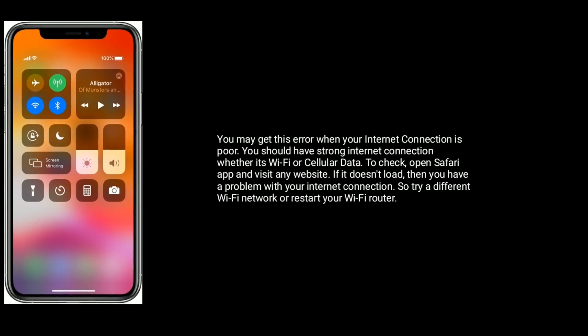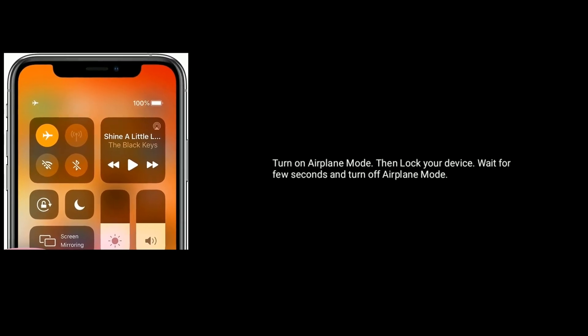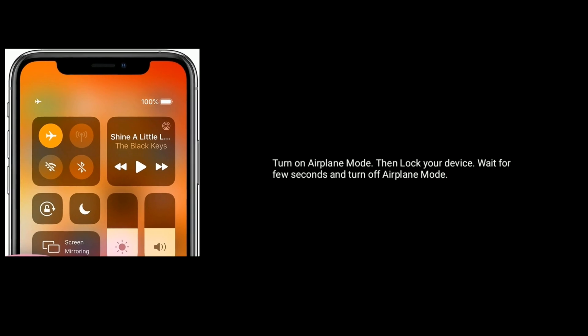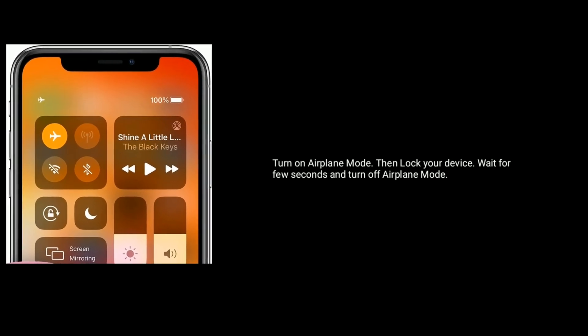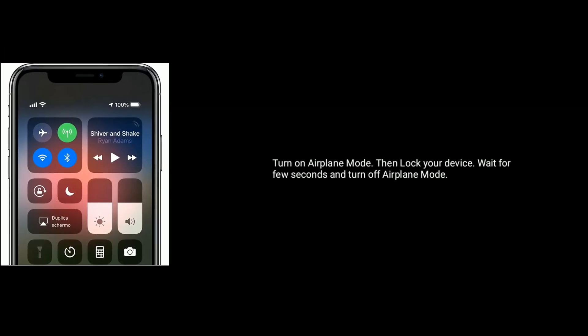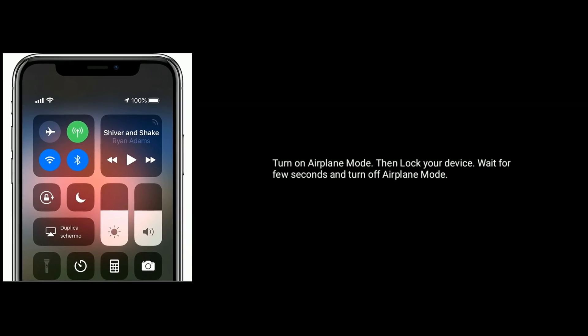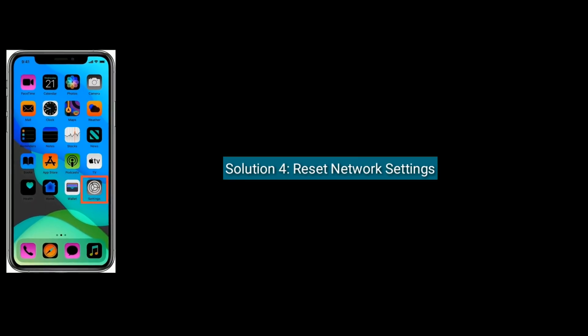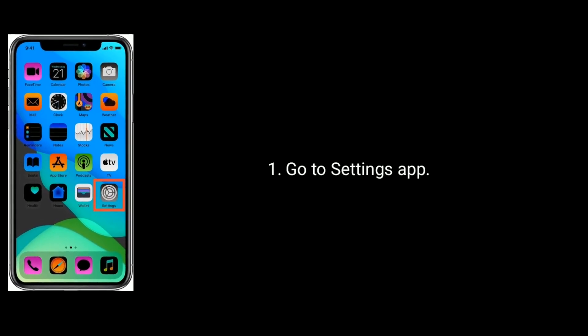Solution three is enable and disable airplane mode. First turn on airplane mode, then lock your device, wait for a few seconds and unlock your device. Then turn off airplane mode again.